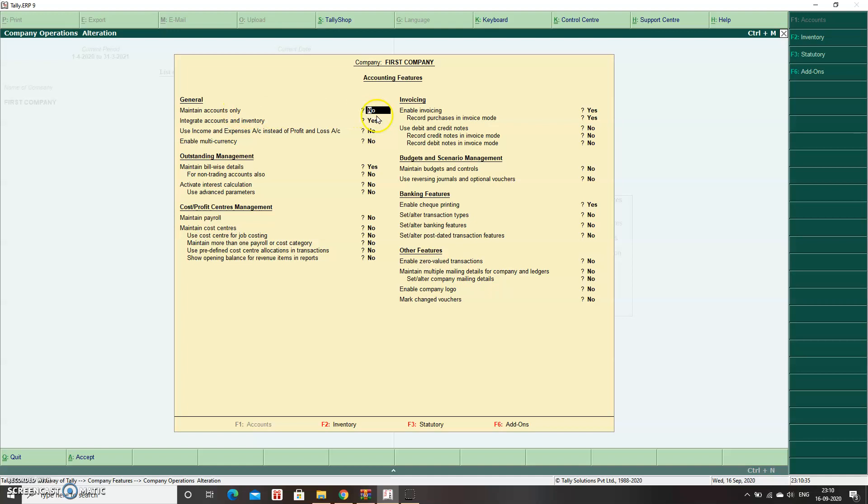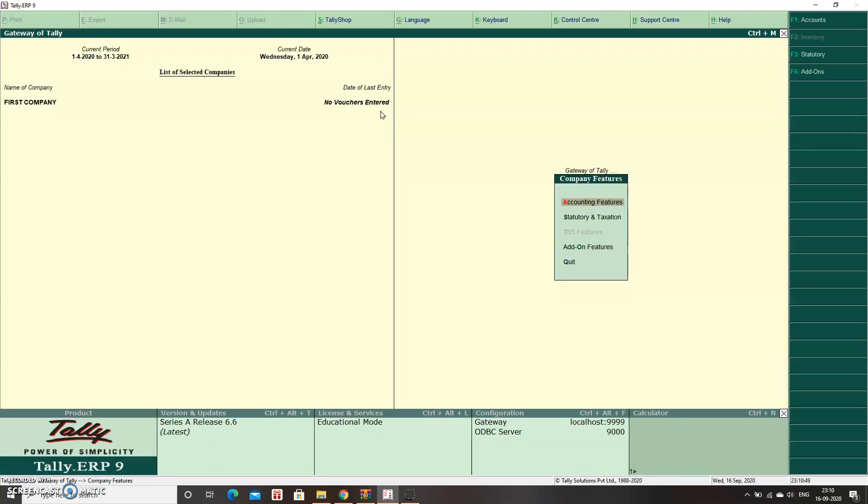This is set to No by default, meaning it will maintain accounts with inventory. To disable the inventory, simply make it Yes and press Ctrl+A to save. You'll see under Company Features that the inventory option is gone.